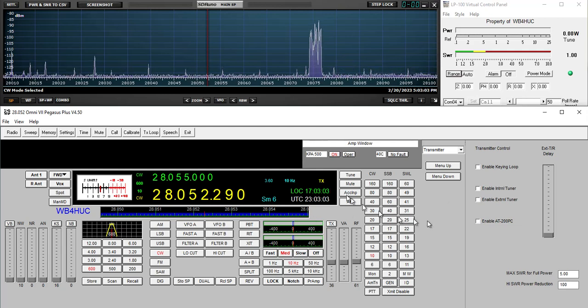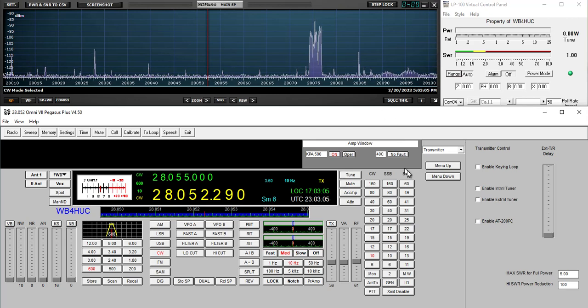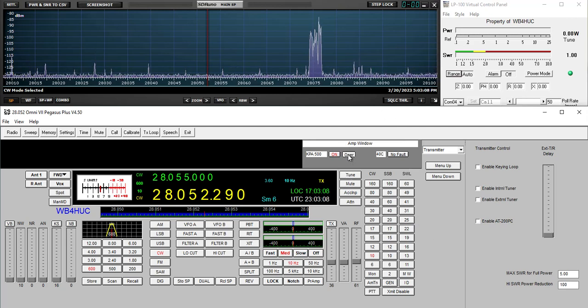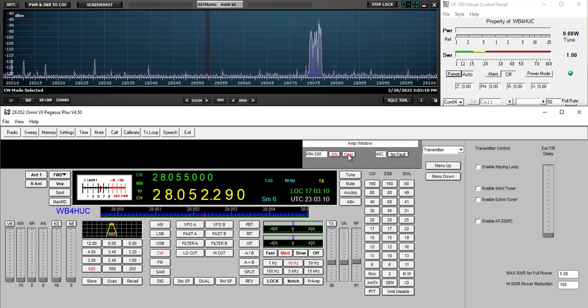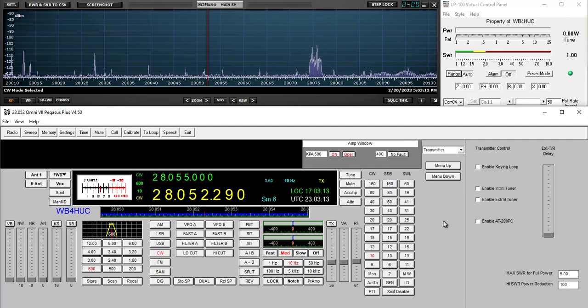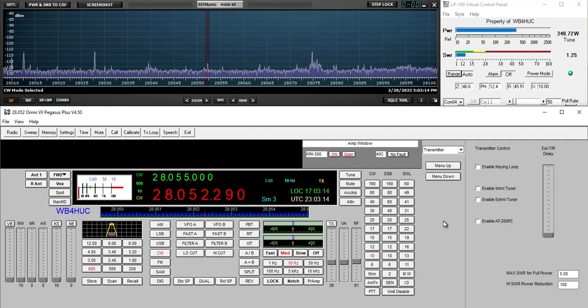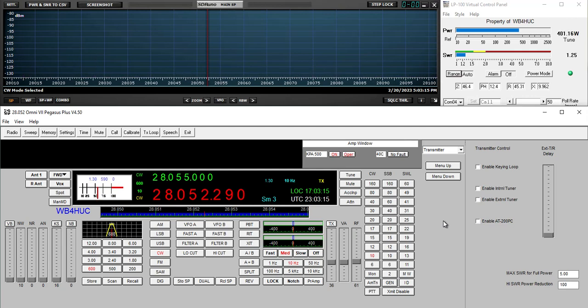Now let's turn on the amplifier and see how much output power 20 watts of drive gives the amplifier. Again, it's an Elecraft KPA 500. We get 400 watts for a drive power of 20 watts.